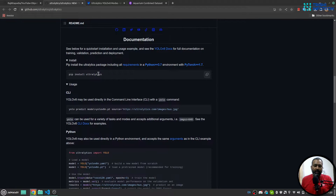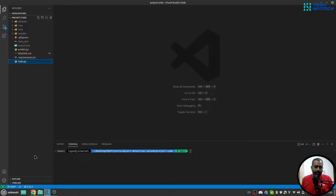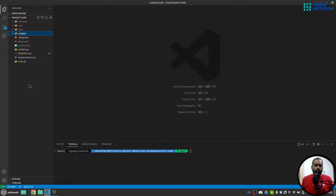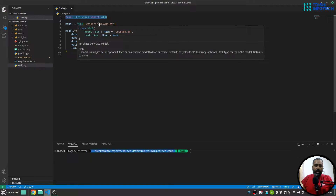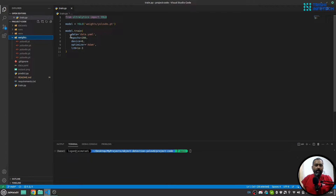Once you install Ultralytics and download the model, you are good to go. Here inside Visual Studio Code, I have downloaded all the weights for testing and installed Ultralytics. In train.py, I have imported YOLO from Ultralytics and created a model using YOLO with the small weights — not the smallest, the smallest is the nano. I'm using the relative path to the weights file.